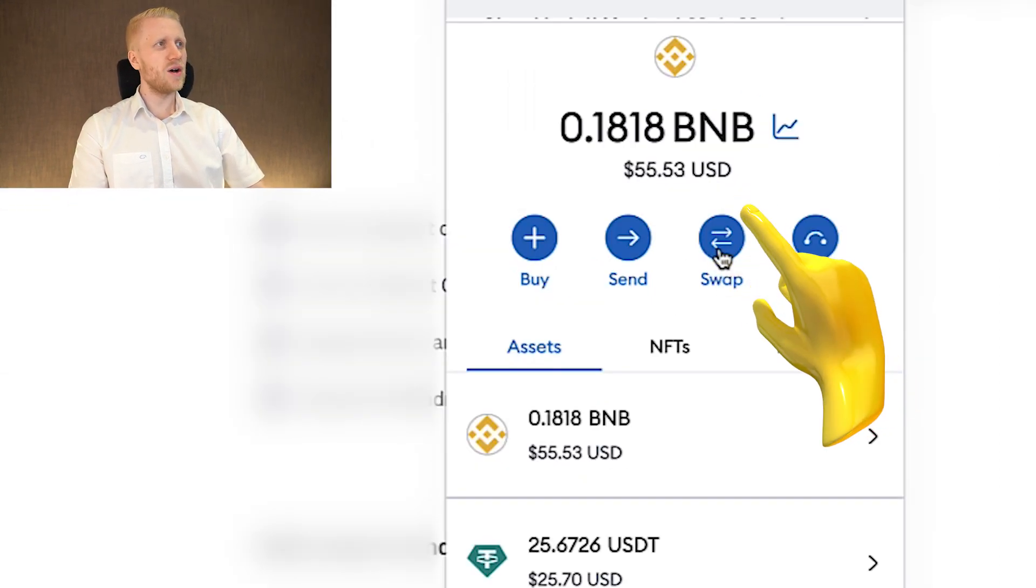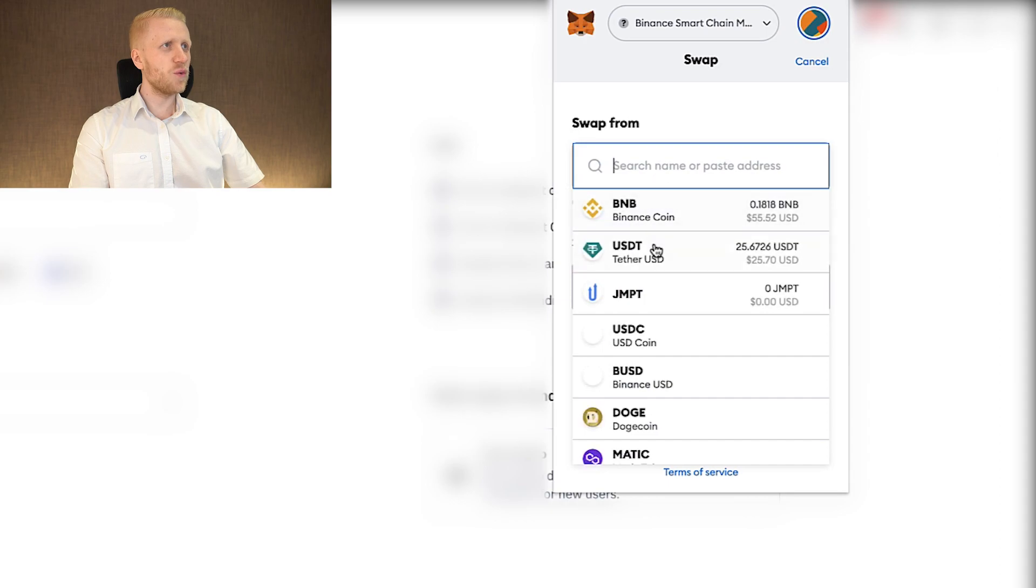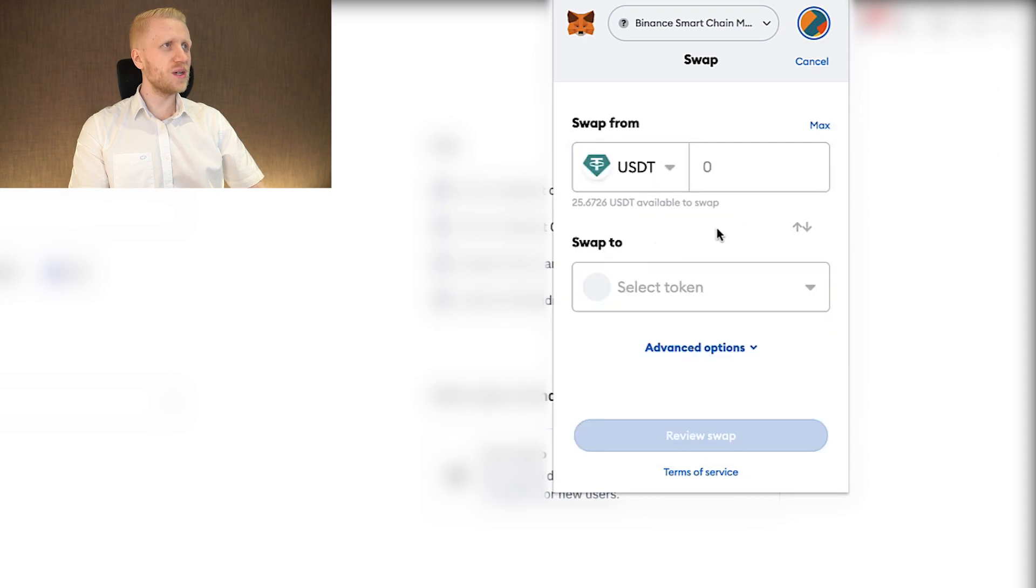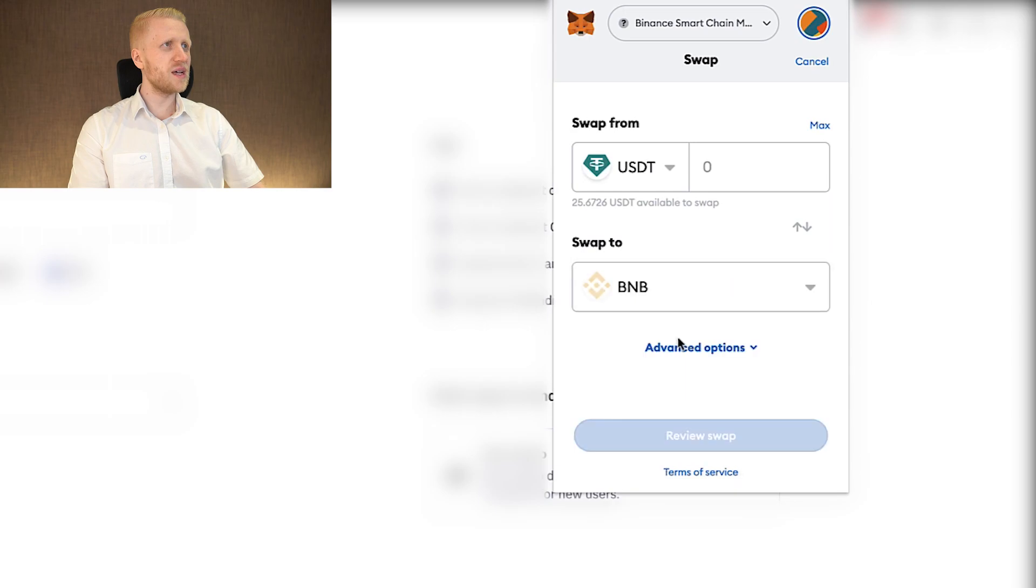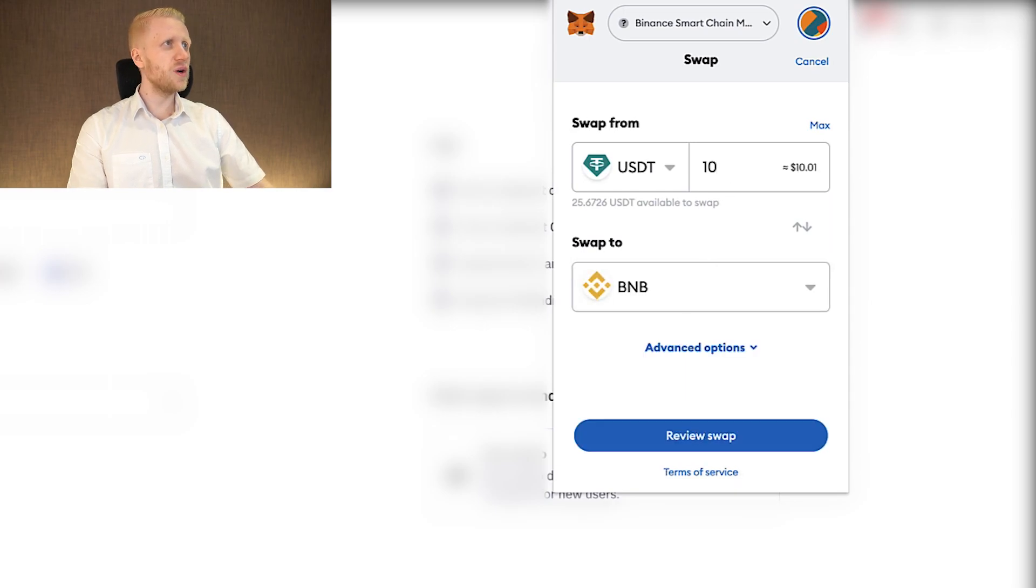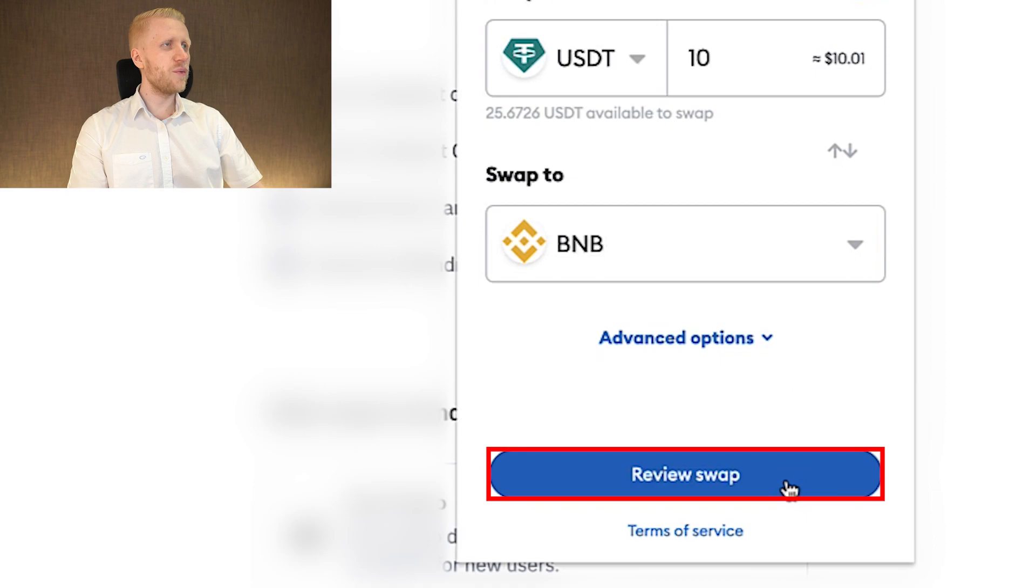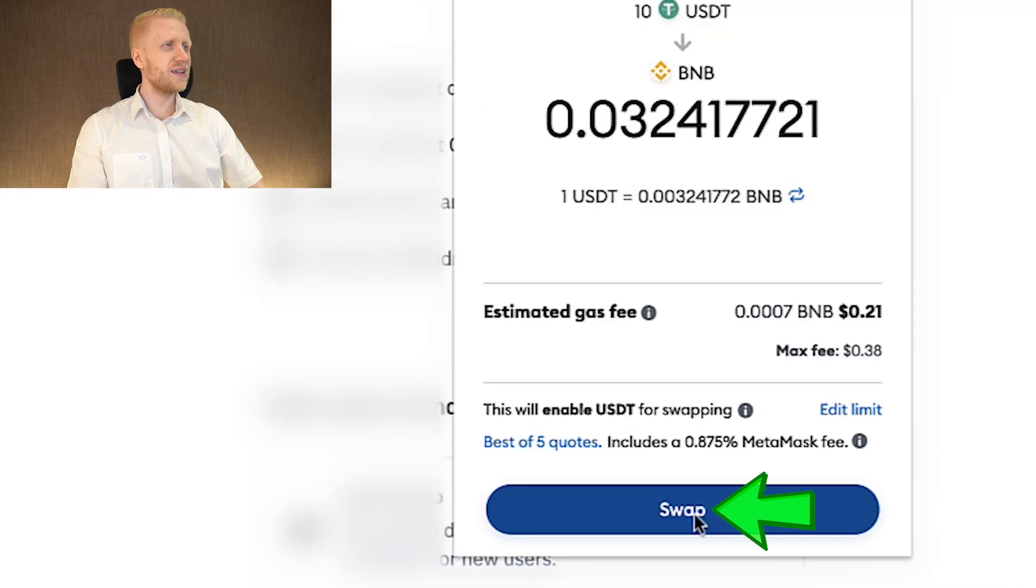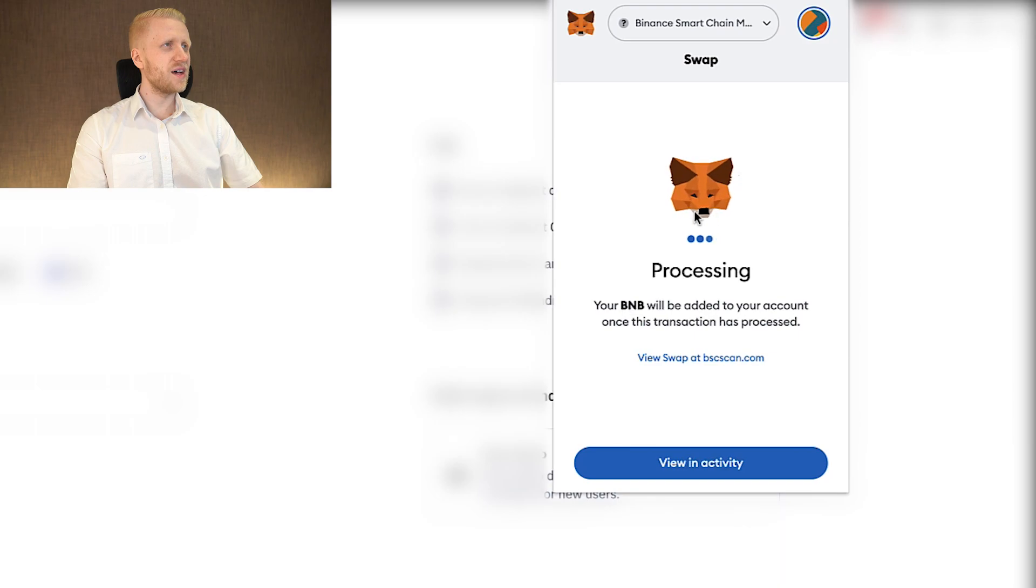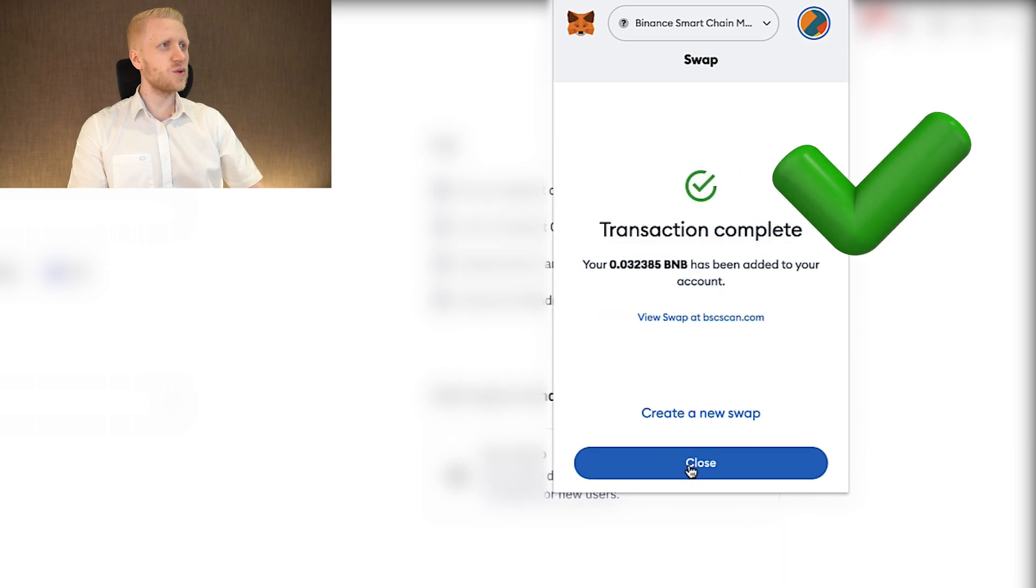I click here swap and then I will swap some of this USDT to another coin to show you how it works. Let's put for example BNB. We will swap 10 USDT and I click here review swap. And you can see all the details right here. I click here swap, it starts processing, and you can see within a few seconds the transaction was completed.